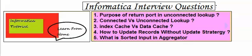First one is purpose of return port in unconnected lookup. Second is connected vs unconnected lookup. Third one is index cache vs data cache. Fourth one is how to update records without using update strategy. Fifth one is what is sorted input in aggregator.